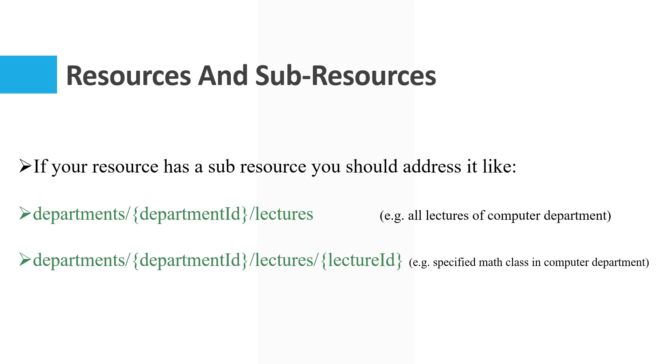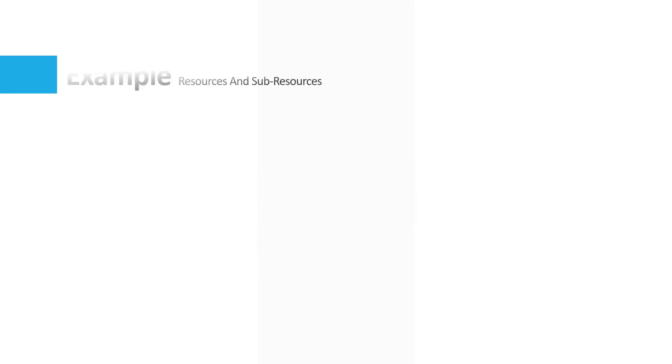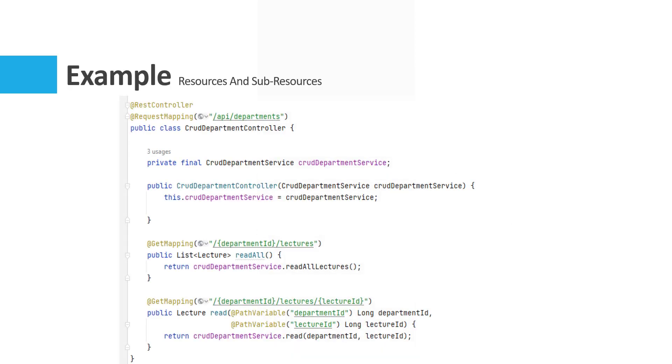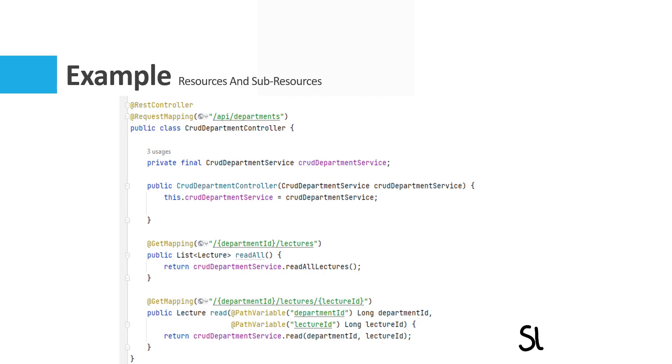In this example, like the previous one, we have API departments. But after that we get department ID to find all lectures, like this API read all which returns a list of lectures. But if we want to get a specified lecture, we should address it like this: department ID slash lectures slash lecture ID. This API returns a specified lecture we can find with this ID.